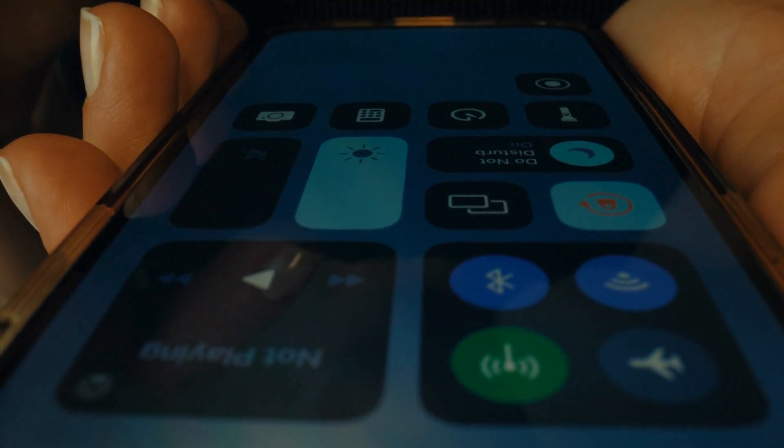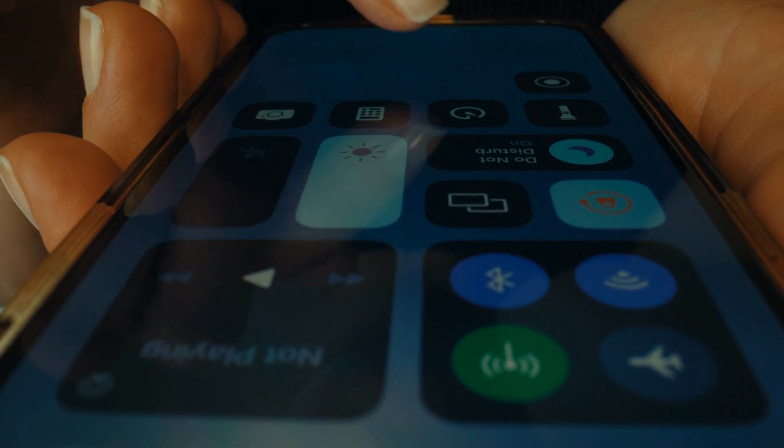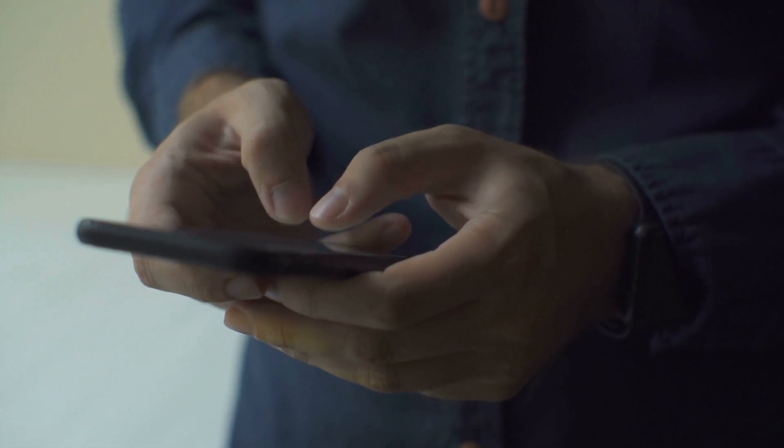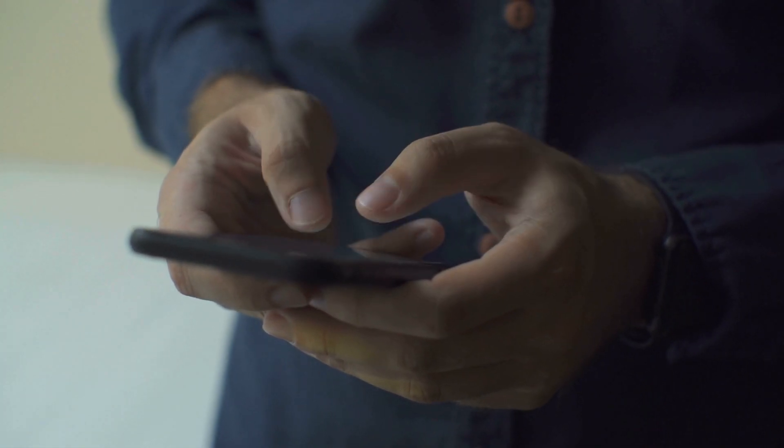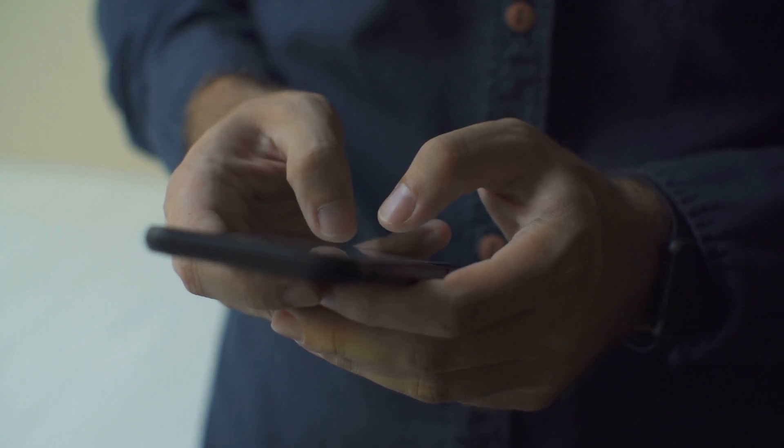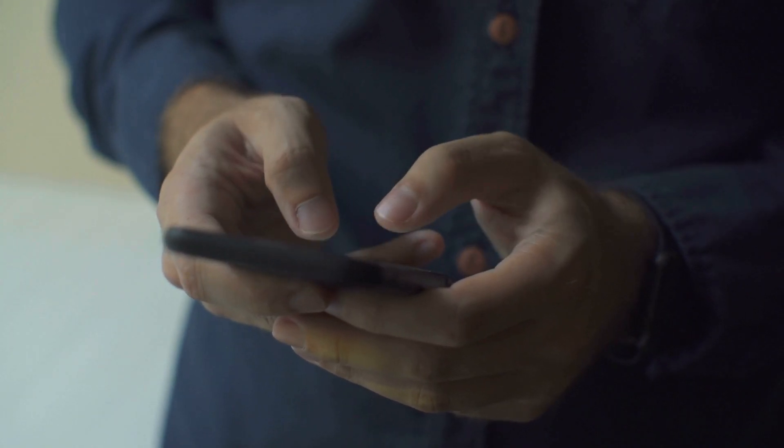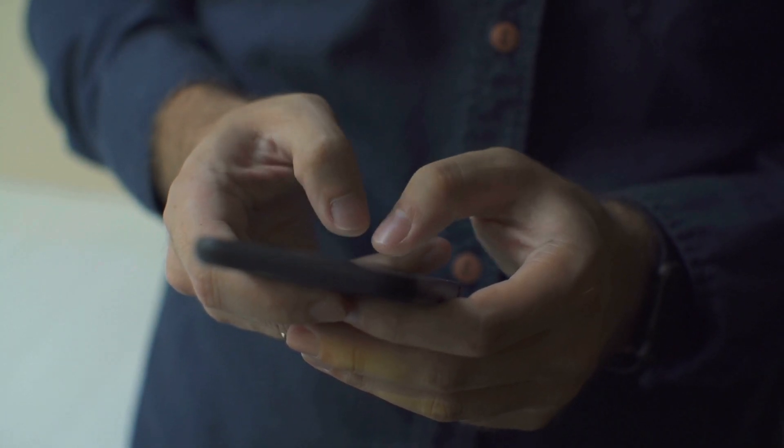swipe down to open up the control center. See that focus section? Tap on it. If any focus mode or do not disturb is highlighted, turn it off. Swipe up on the lock screen to reveal the notification center and see if you've missed anything. Easy peasy.